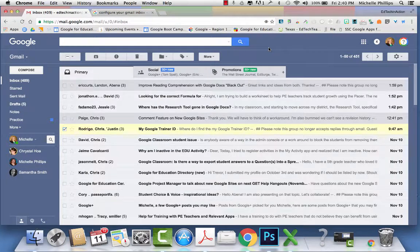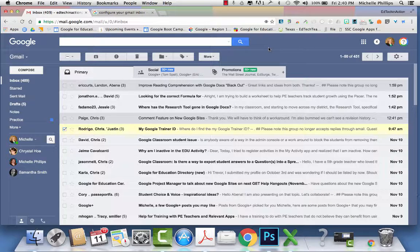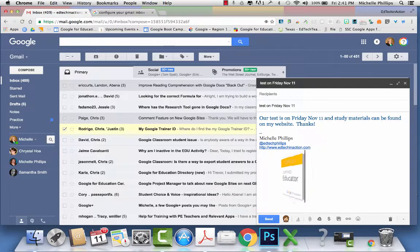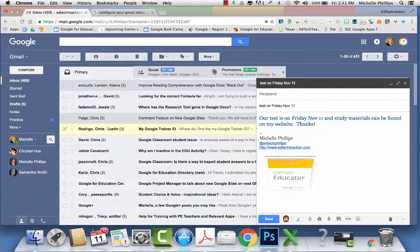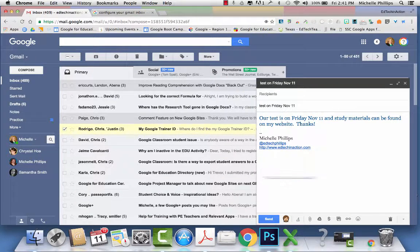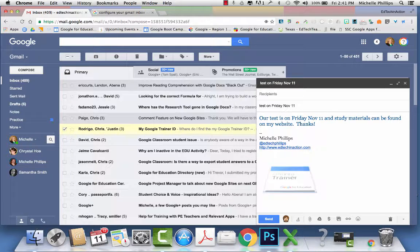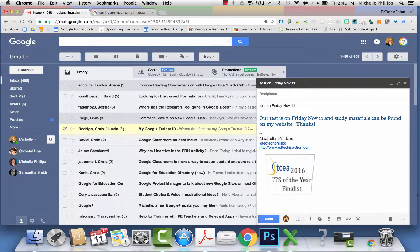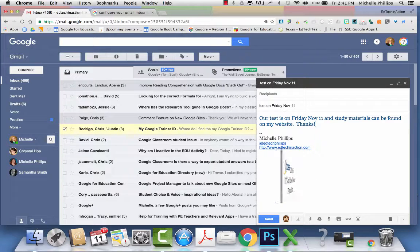Have you ever found yourself responding to the same types of emails over and over again? You can make it easier with canned responses. Let's say you have an important test coming up and your students and their parents are going to be emailing you to ask over and over again, when is the test? Where's my study materials? So you can create a canned response.